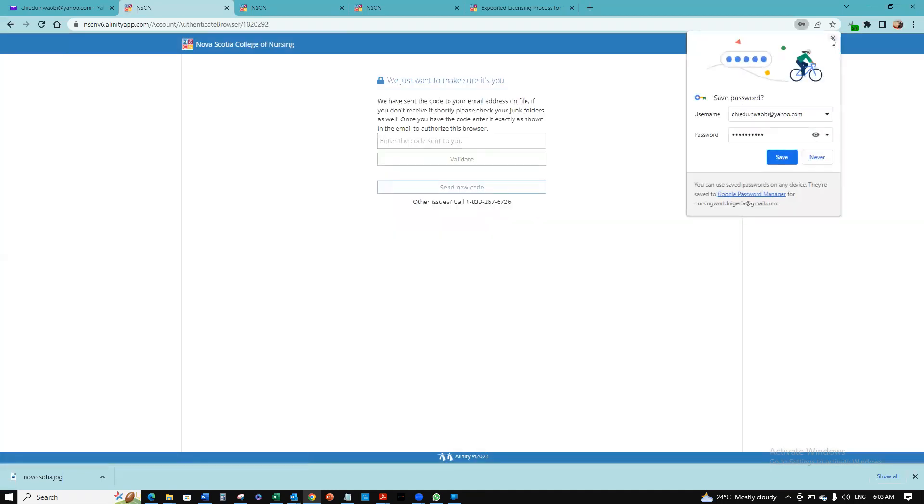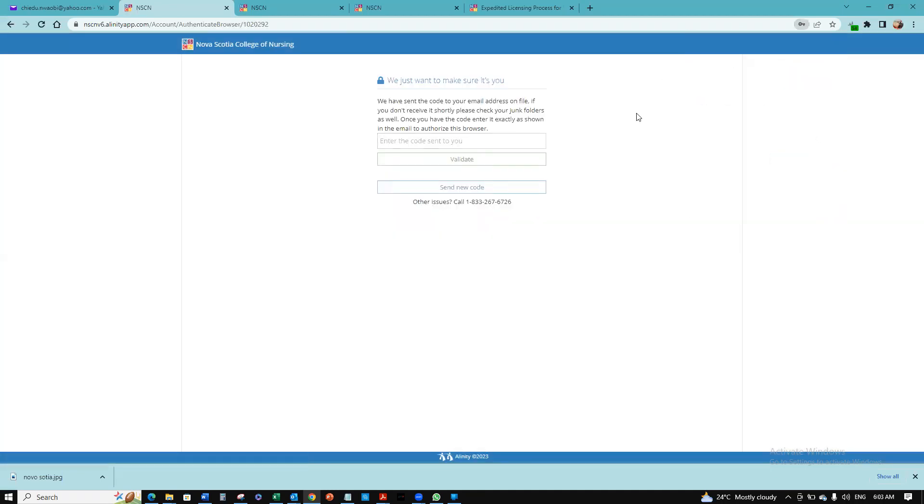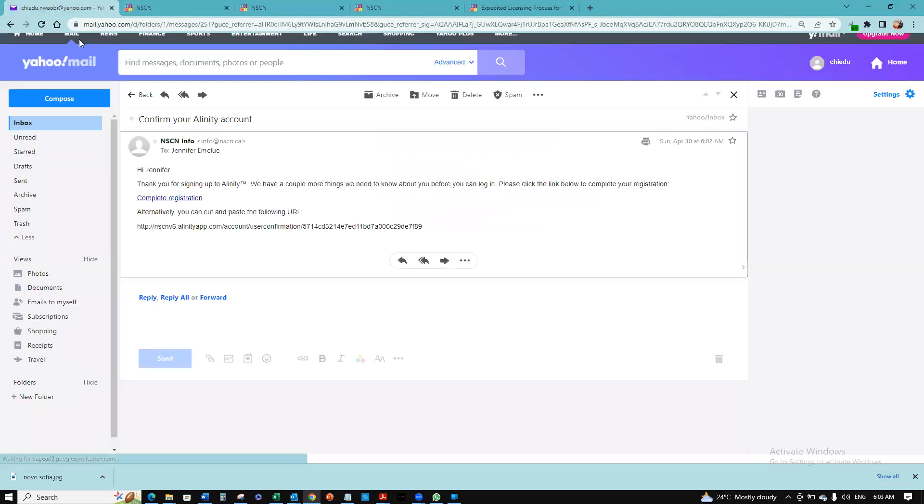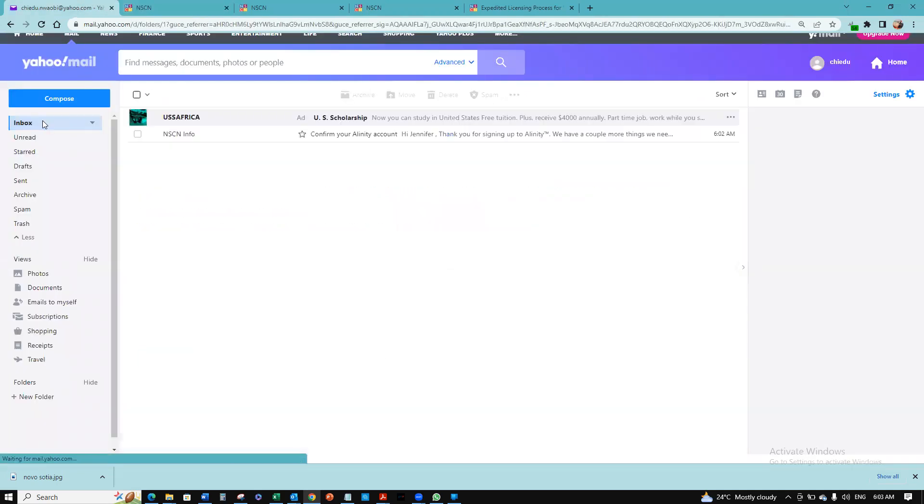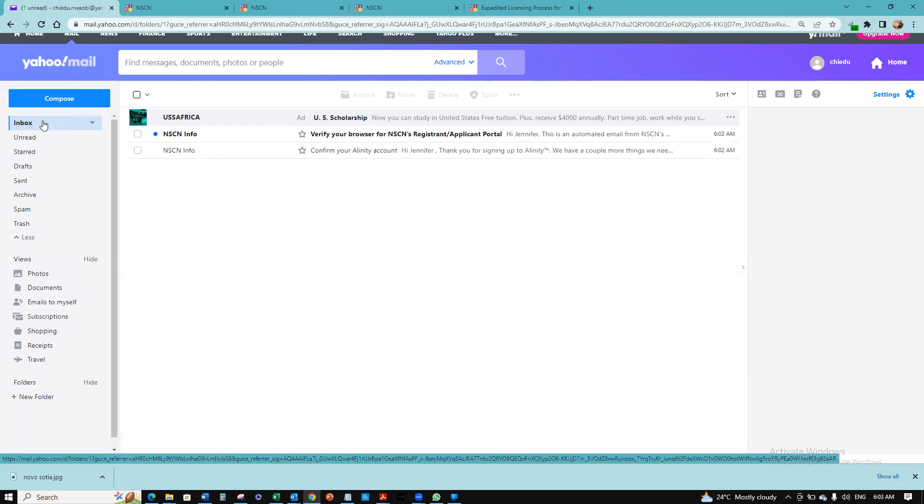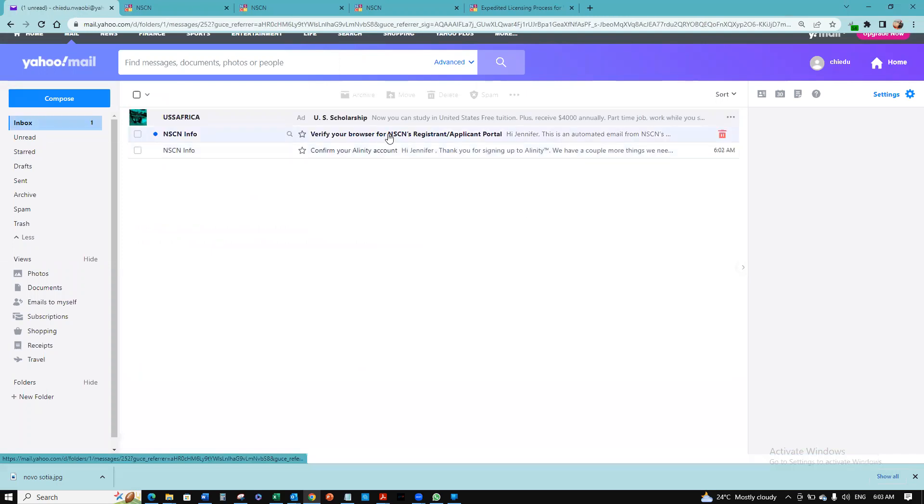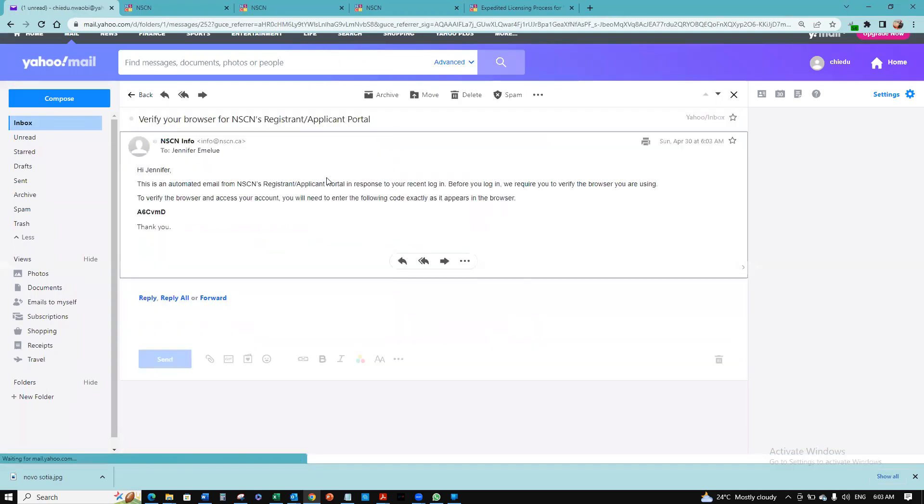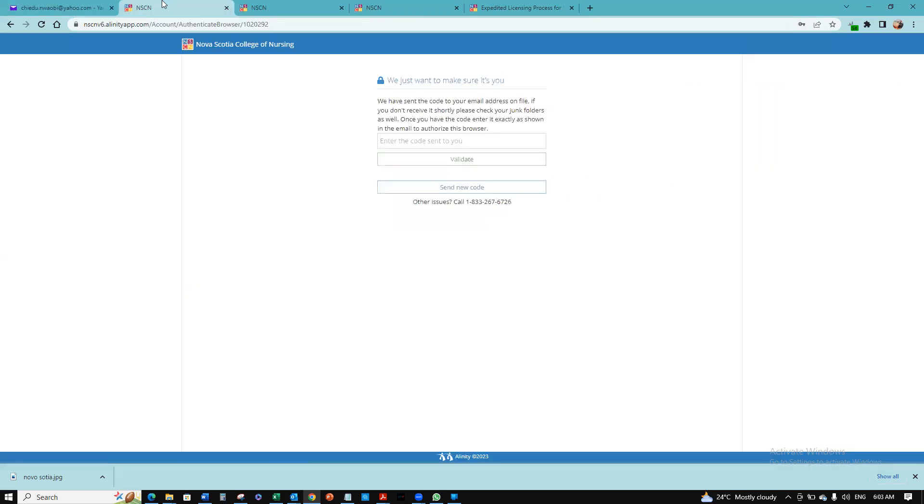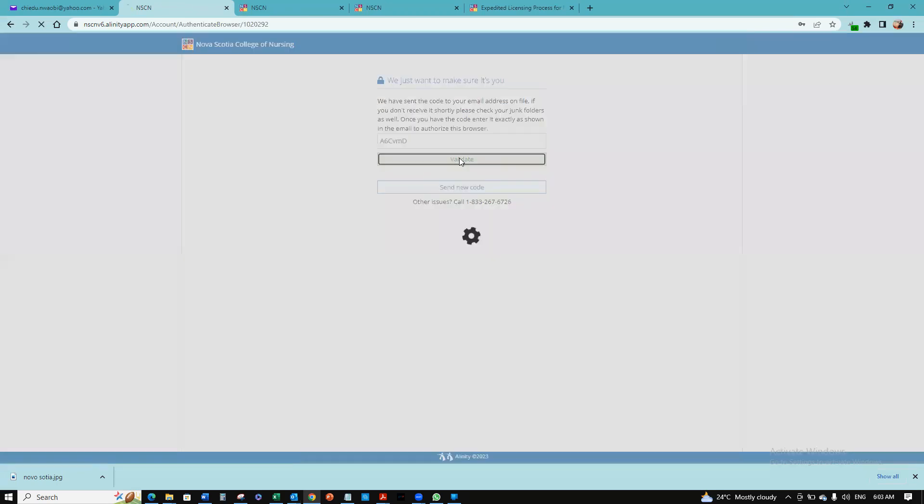They've sent a code to that email. I need to go back to validate. There it is, that's my code right there. I'm going to copy that quickly, come back here and input the code, and then click validate.